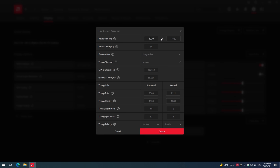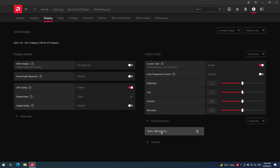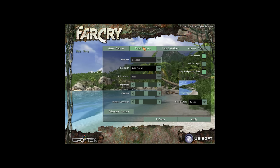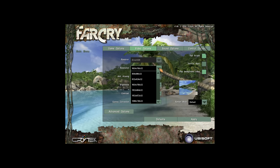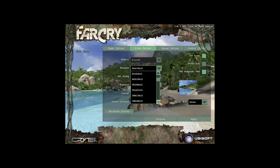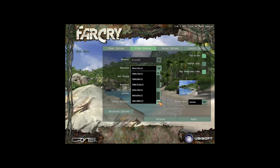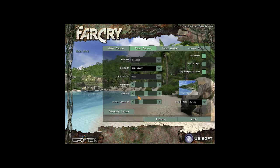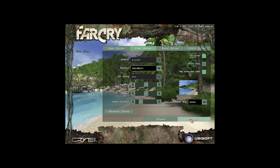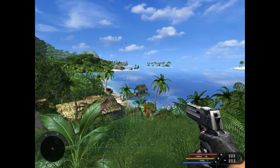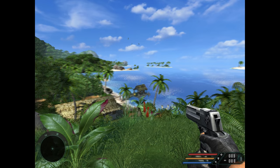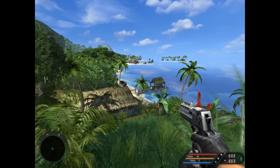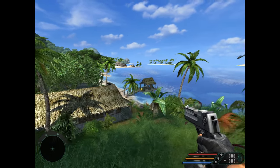Then you go into your graphics driver and create a custom resolution. Then you go into your game, select that custom resolution, and you now have a sharp 4 by 3 aspect ratio image. We are using Far Cry here as an example, and it will use the entire vertical height of your monitor.